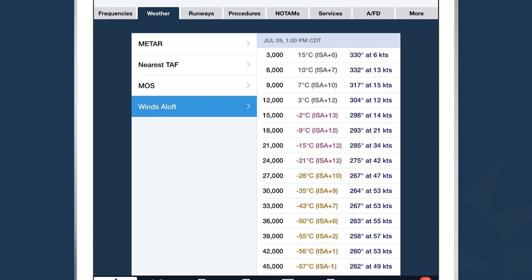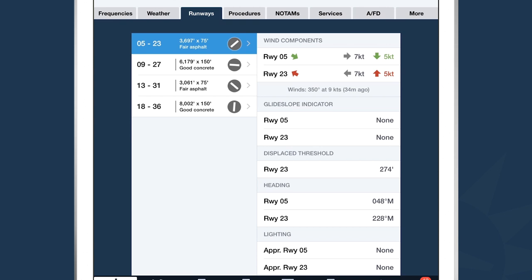Winds aloft information is available at every airport — you can see the temperature, wind direction, and wind speed all the way up to the flight levels above the airport. Moving one more tab to the right, that's the Runways tab. We're looking at Runway 5 and 23. Everything you'd expect in your airport facility directory is listed. ForeFlight knows the current METAR, wind direction, and wind speed, so based on the runway selected, it gives you headwind, tailwind, and crosswind components. Runway 5 is favorable currently with a 7-knot crosswind and 5-knot headwind component.